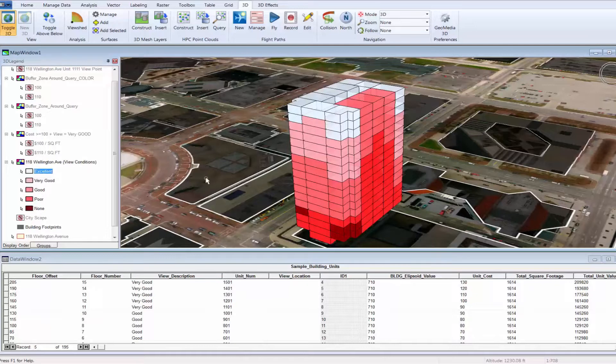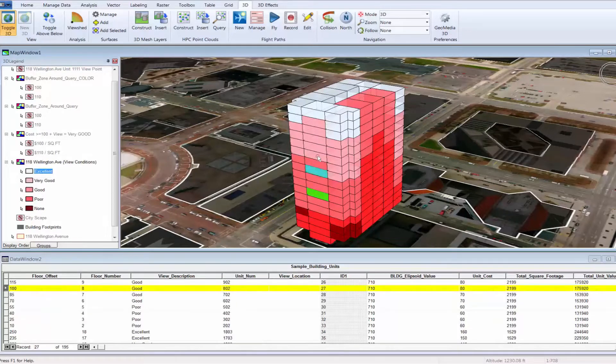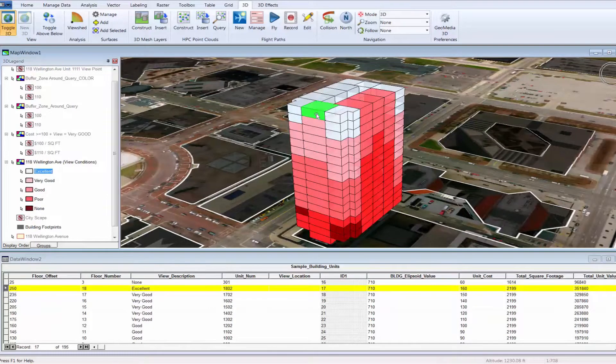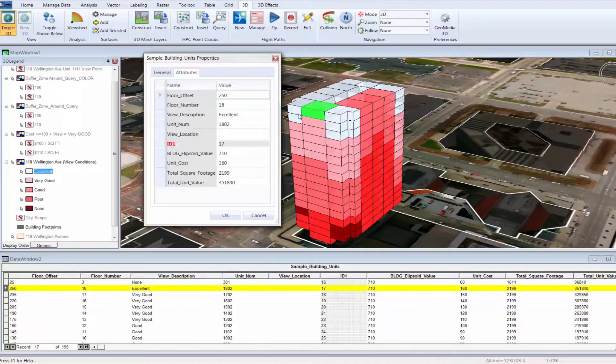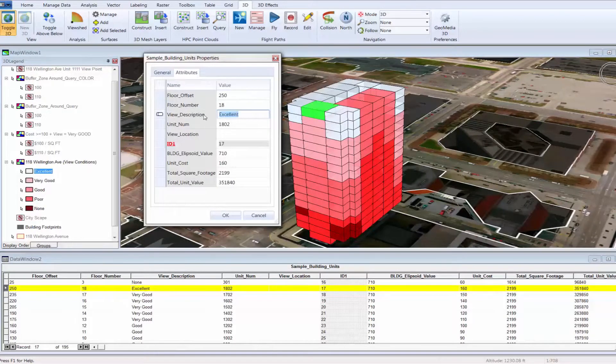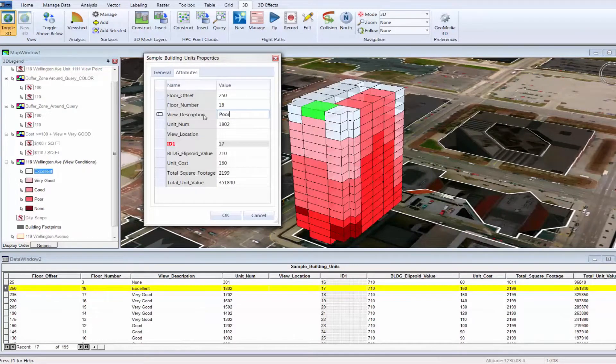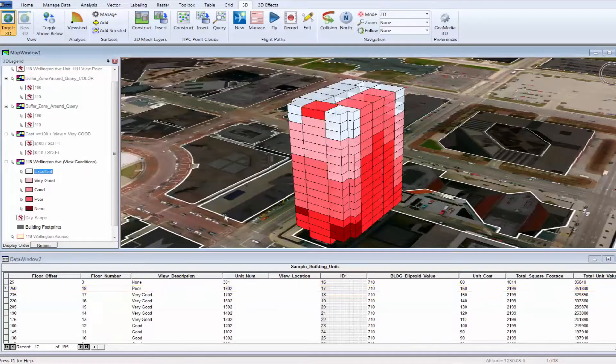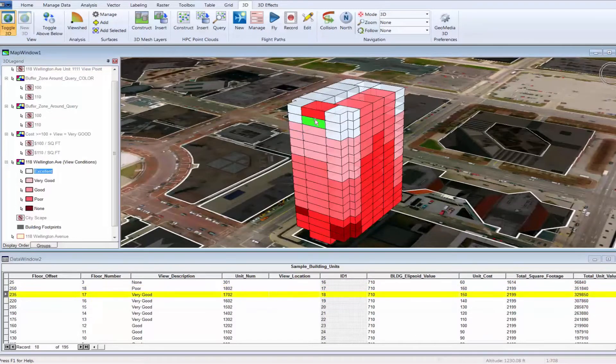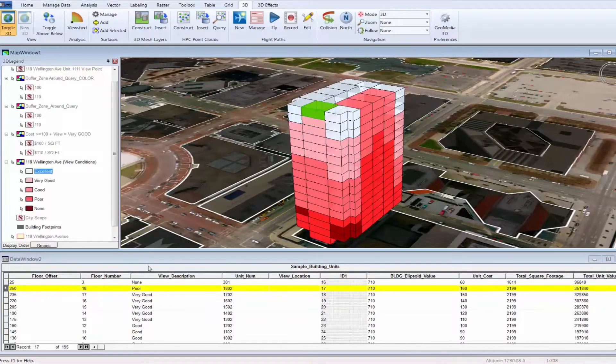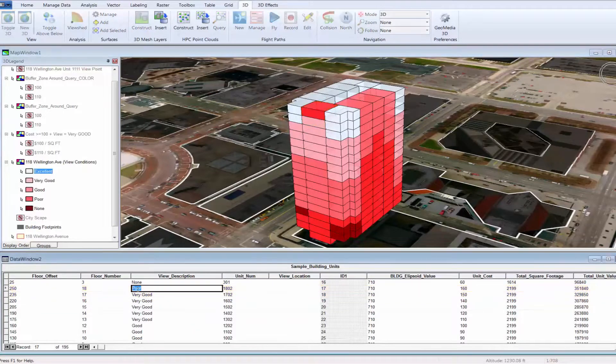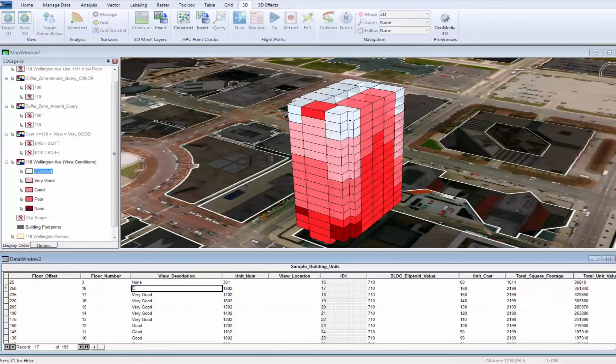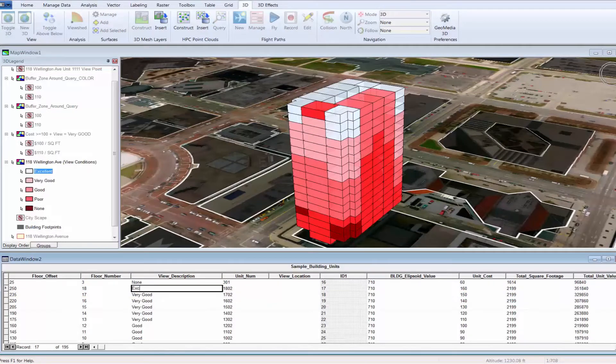To illustrate how dynamic the system is, we will use it to update the view description attributes. Notice that the attribute updates can be done from the properties dialog box or from the table view found in the lower portion of the screen. As soon as the attribute changes are persisted to the database, notice that the system automatically updates the thematic representation to reflect the new value.